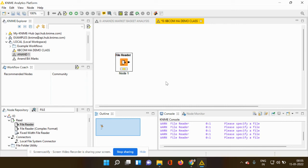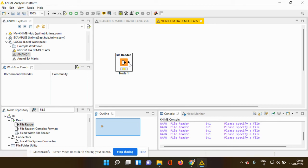So once when I click apply and OK, you can see that the file reader node is giving a signal which is in yellow color. Yellow color means the file is ready to be processed further. So how do I perform this process?